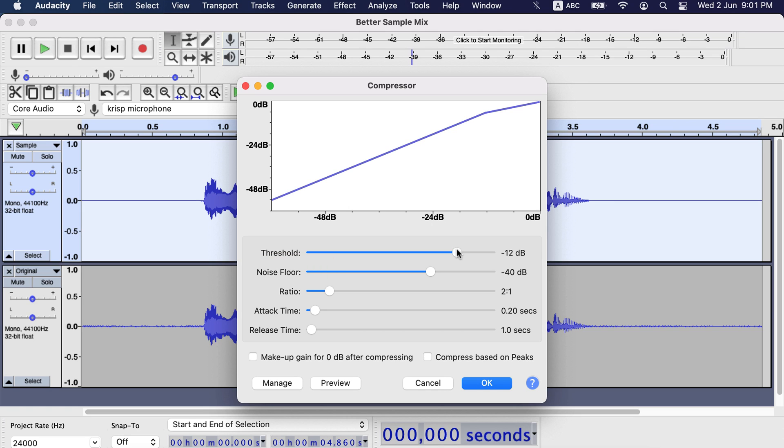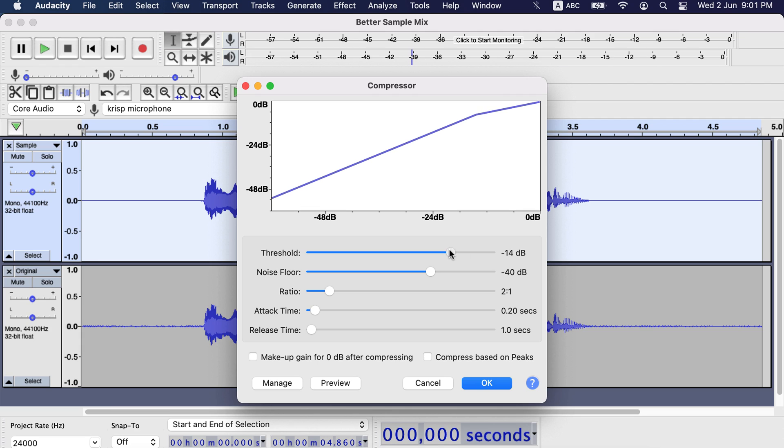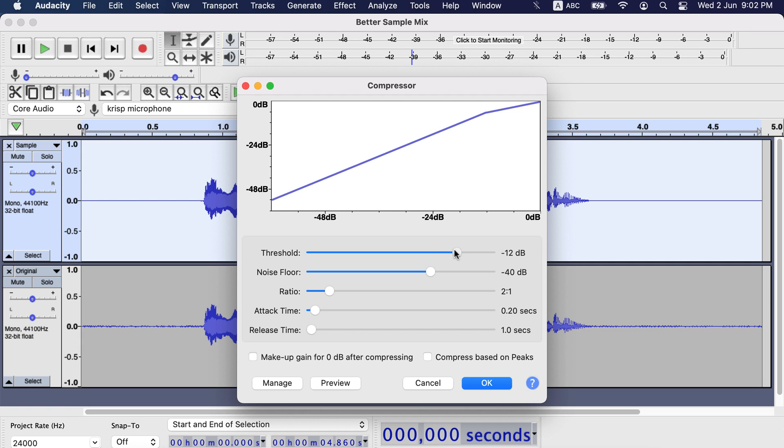If I set the threshold to minus 9 then only sounds more than minus 9 dB will be considered as loud, and audacity will compress sounds only above that. Minus 15 means anything above minus 15 dB will be considered as loud and audacity will try to bring that down. I will keep it to default minus 12.